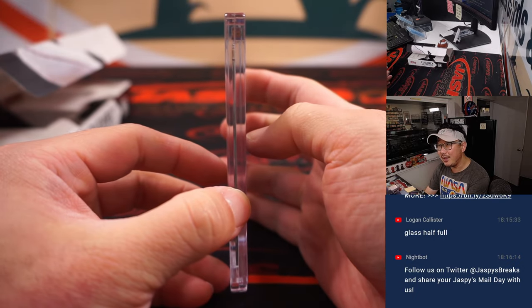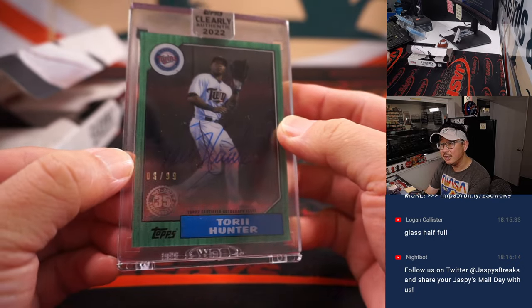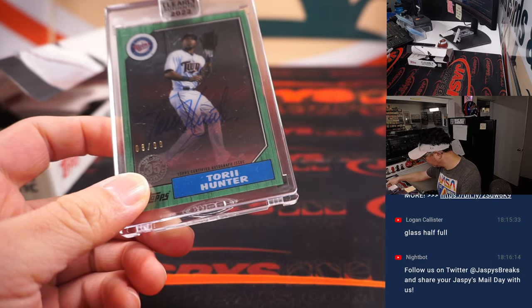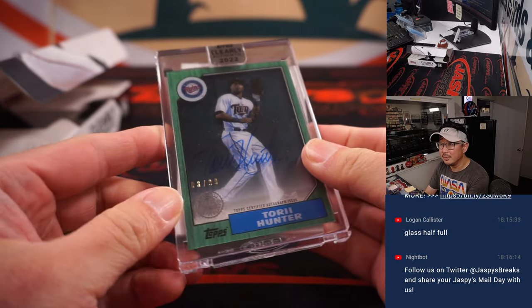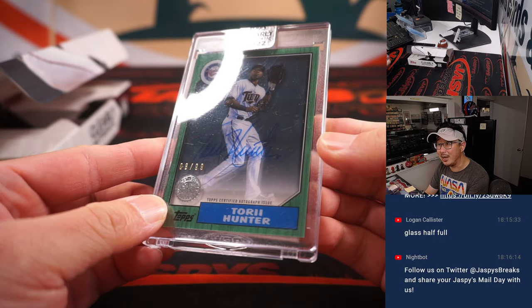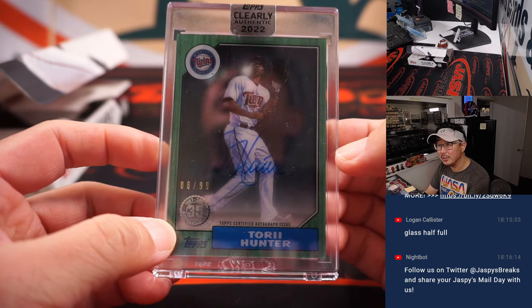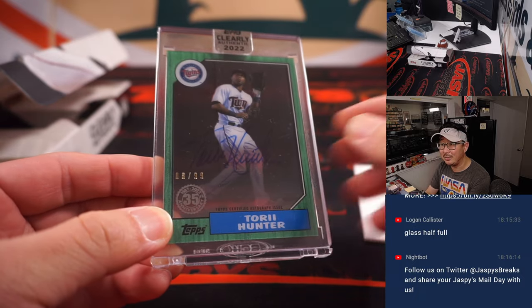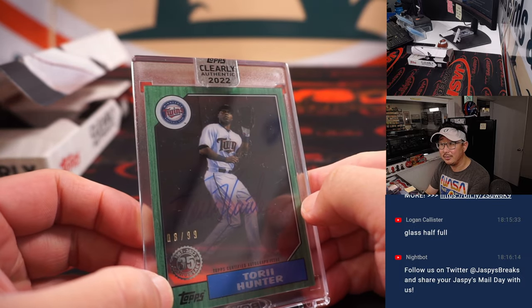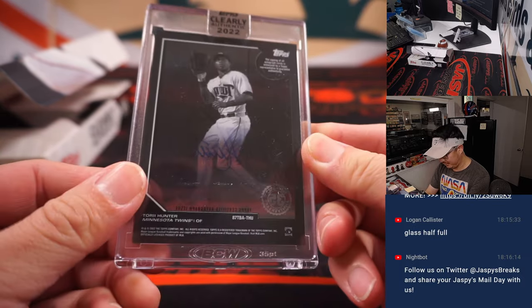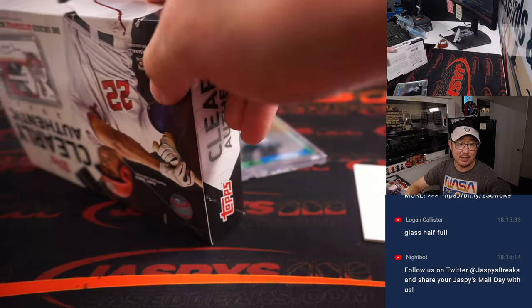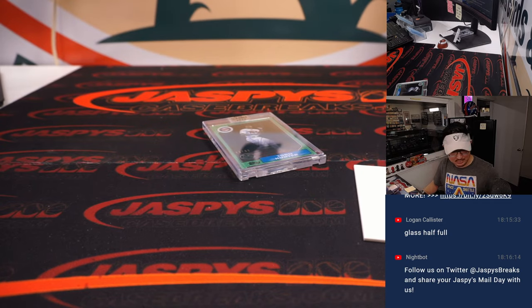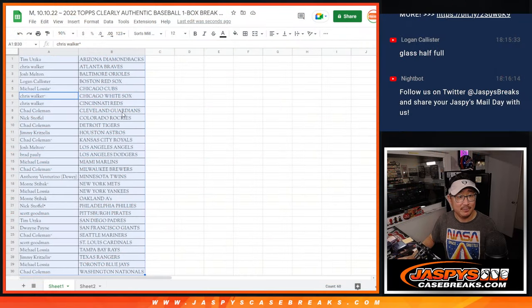Let's see what we've got in here. It is, it is Torrey Hunter. There you go. He's got a nice looking autograph. Great penmanship from Torrey Hunter. Eight out of 99. Nice. That's going to go to Anthony and the twins. All right. Congrats, Anthony.